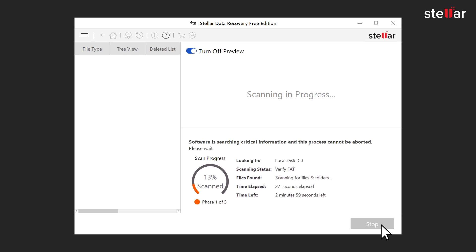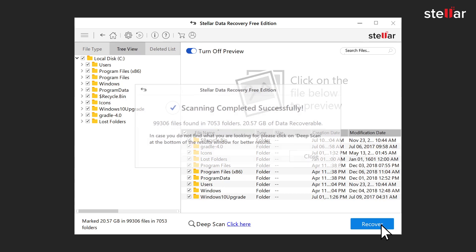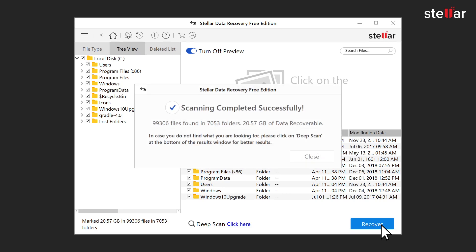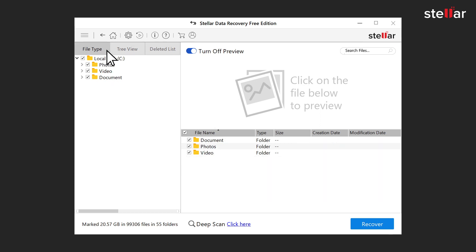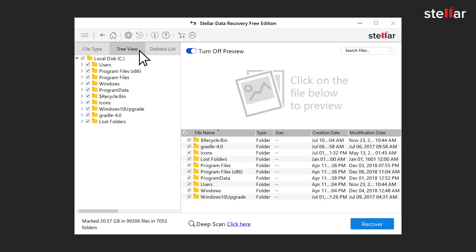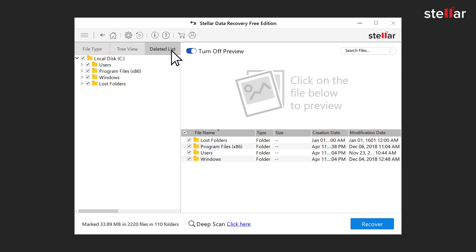The software is scanning all deleted files from the selected location. The software recovers all deleted files and lists them on the left panel of the interface. You can view the recovered data in File Type, Tree View, or Deleted List.